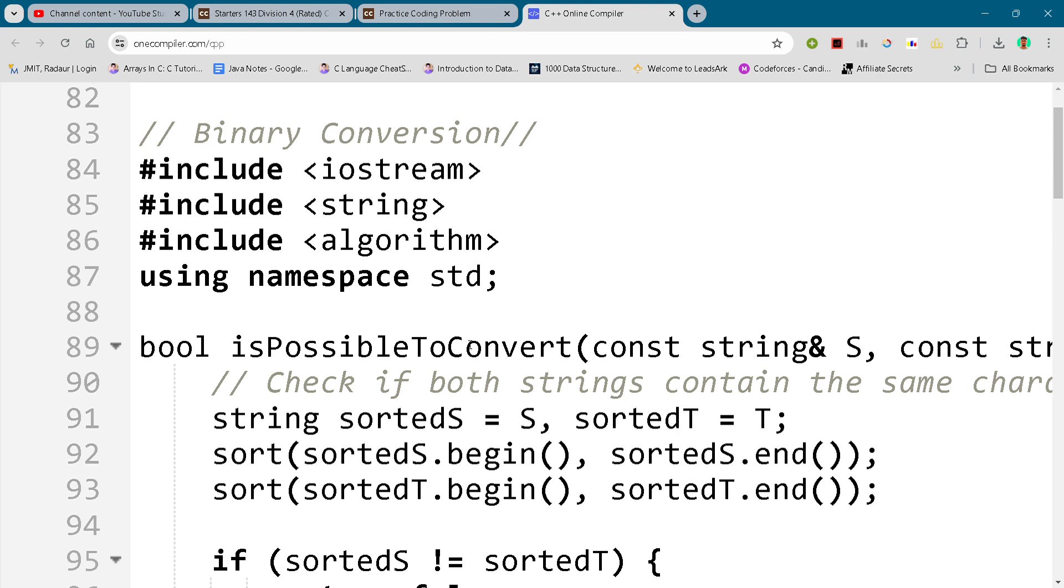Here from Starters 143, and in this video I will be giving you the solution of this problem, Binary Conversion. By the way, if you want to copy this solution and all the solutions of this contest, then you can join my Telegram channel - the link is in the description. Alright, so now let's get started.